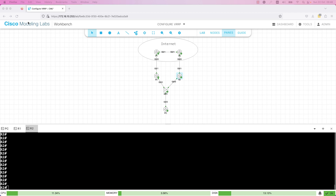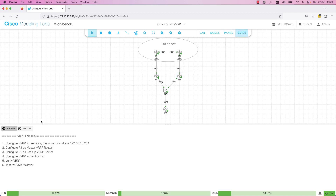As you can see, I'm using Cisco Modeling Labs. If you want to follow along, you will need to run the same lab in Cisco Modeling Labs or you can try to replicate it using real equipment. Here are the tasks that we need to configure in this lab: configure VRRP with the virtual IP address 172.16.10.254, configure router R1 as a master VRRP router, configure R2 as a backup VRRP router, configure VRRP authentication, verify the VRRP, and perform a VRRP failover to see how the PC is reaching the internet when one router fails.